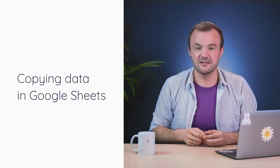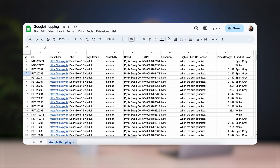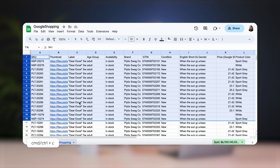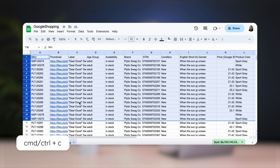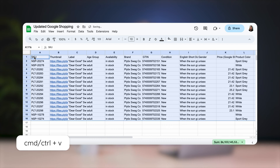To copy data, you've got a few options. First, we have the classic copy-paste. Just select the data you want to copy in your original spreadsheet, then click copy — Command C, Control C, whatever you prefer — then head over to your master spreadsheet and paste it there.